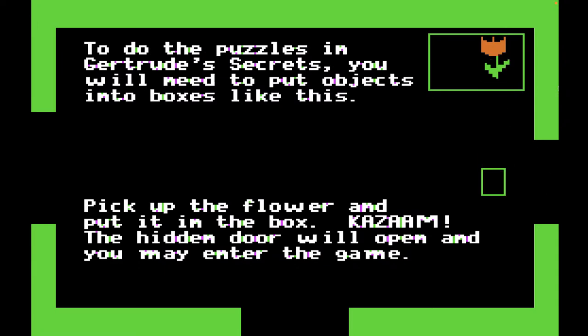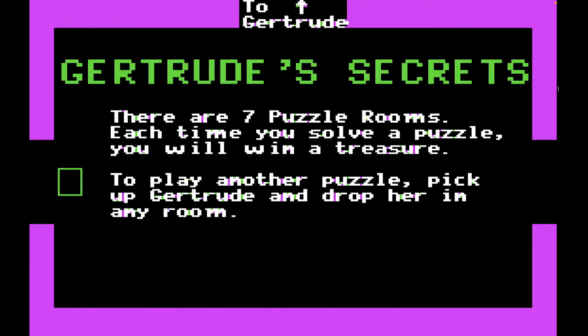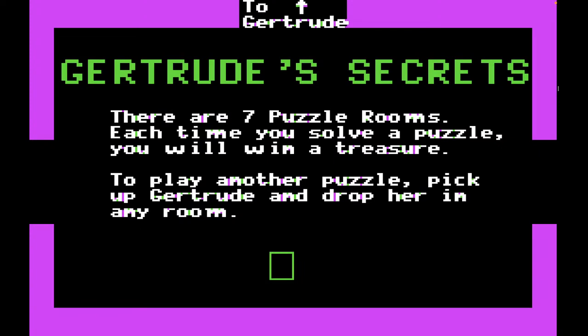Let's start the actual game now. So this is the actual start of Gertrude's Secrets. 'There are seven puzzle rooms. Each time you solve a puzzle, you will win a treasure. To play another puzzle, pick up Gertrude and drop her in any room.' I'm still fascinated by this notion of a treasure room. Modern games do this in the form of achievements — like when I play World of Warcraft, I get achievements for doing various things. But here you get a little visual treasure, and the treasures are really cute. You'll see that each time you complete a puzzle, you get a different kind of treasure, and they kind of pile up inside your storeroom.